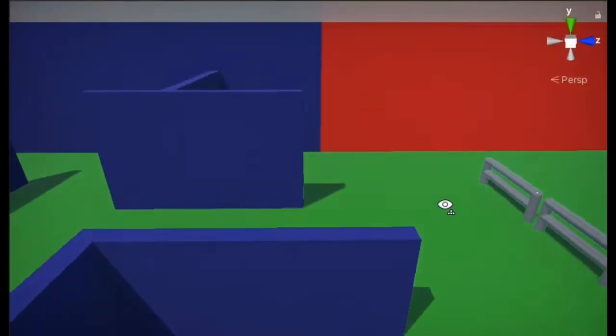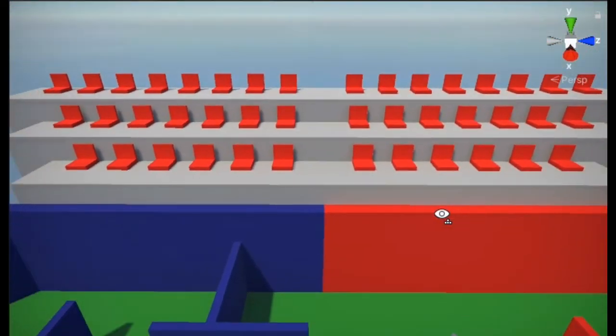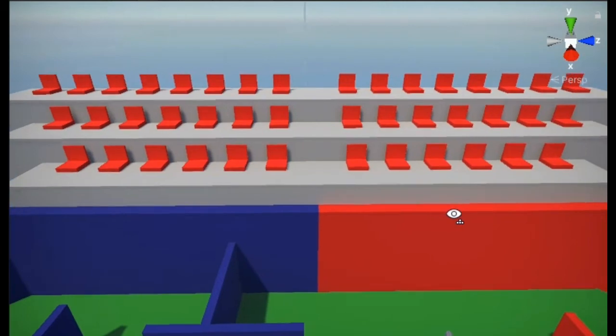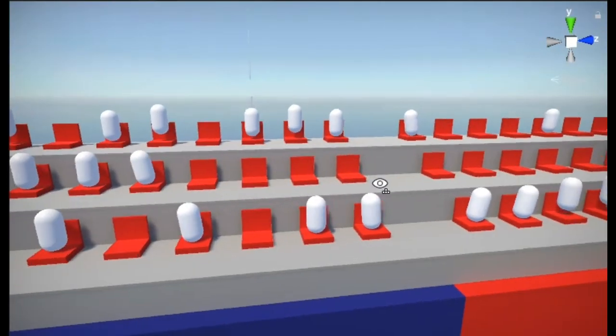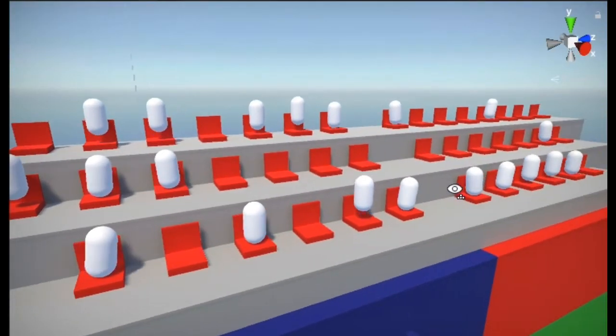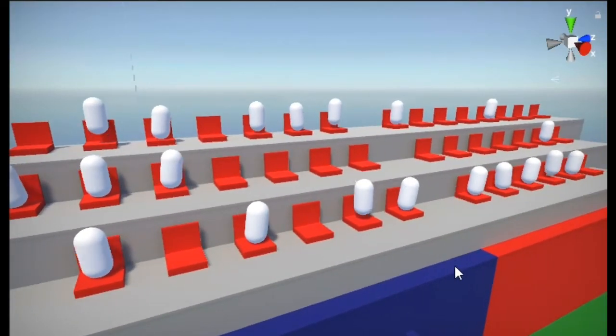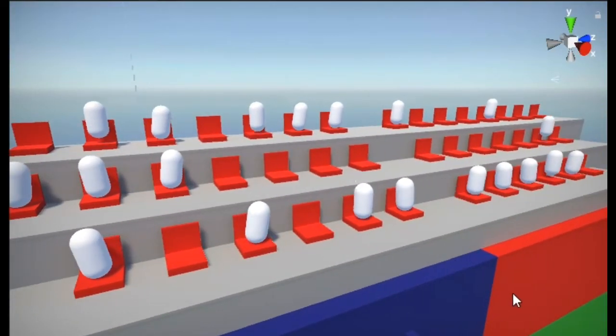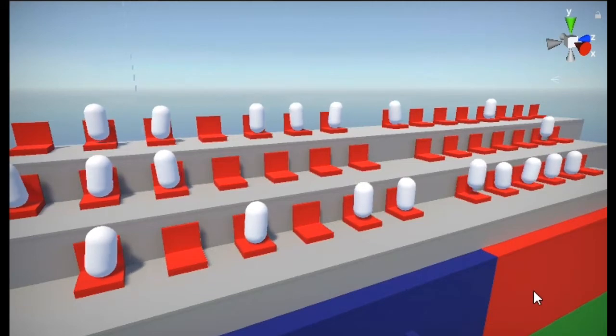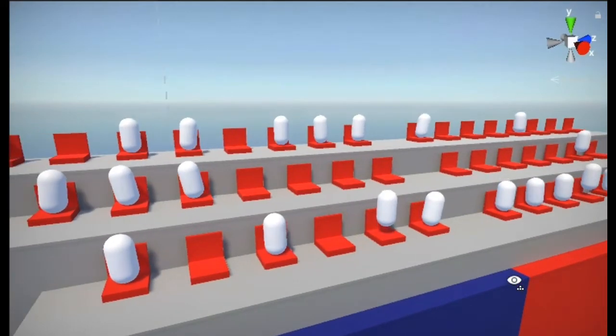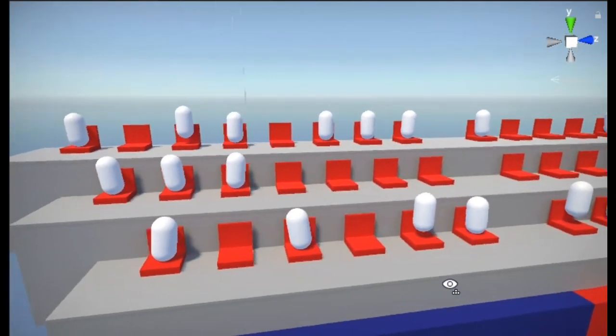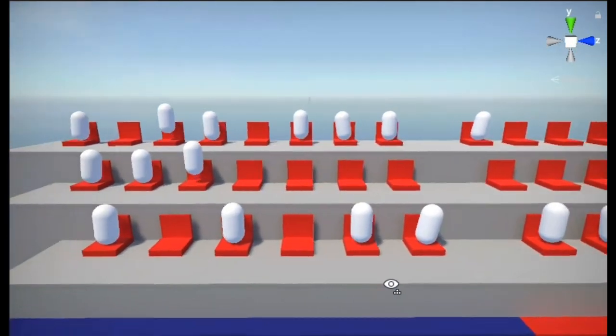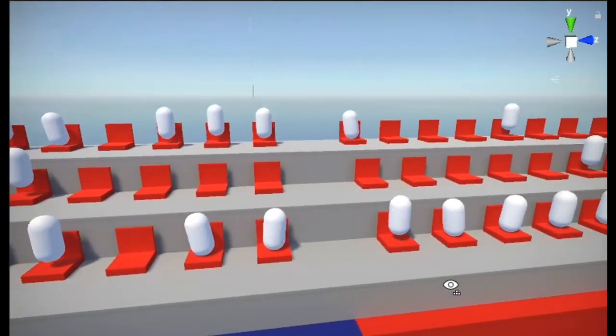To make it look more like a stadium, I've created this observation area for the spectators. In the game, they will be spawned randomly on the seats and have random animations to look like they are cheering the player. I think it makes the scene so much more alive now.